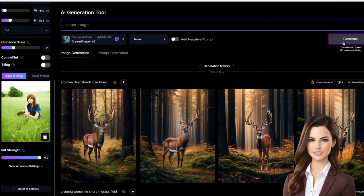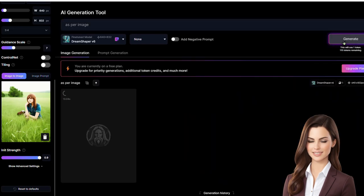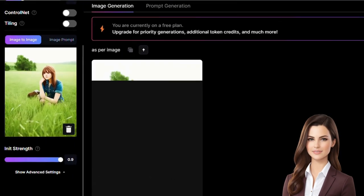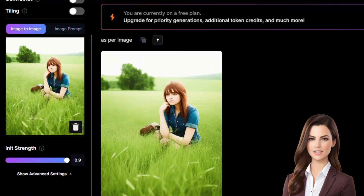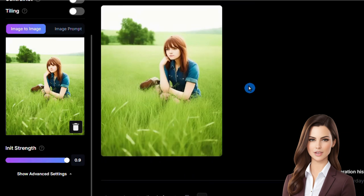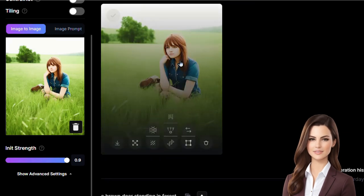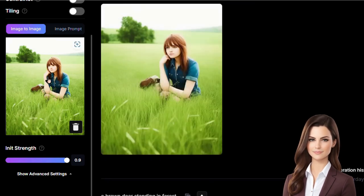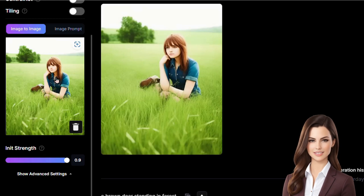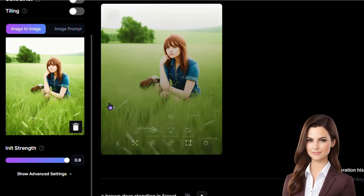Image generation takes a few seconds. Both images are pretty close — the faces, styles, and poses all match well. This technique helps create consistent characters across different scenes.